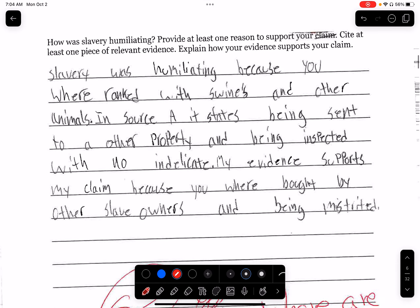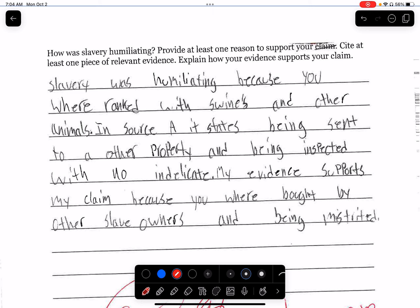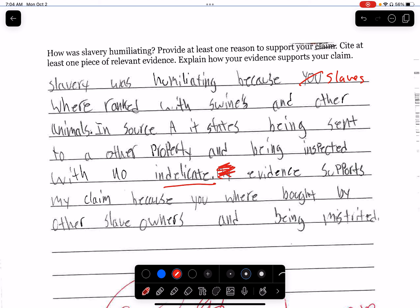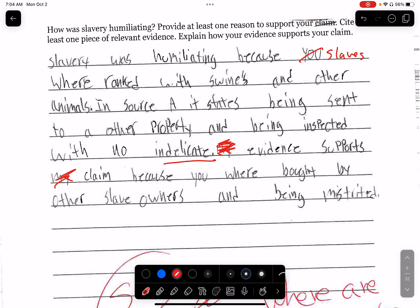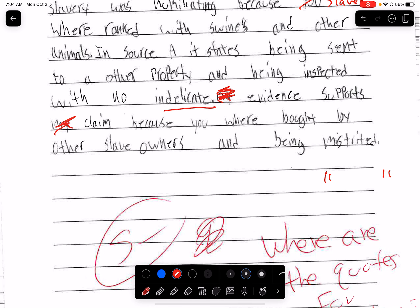'Slaves are humiliated because you were ranked with swines and other animals' — okay, you can say slaves instead of you. 'In source A it states, being sent to other property and being inspected with no indelicate.' My evidence — don't say 'my,' say 'this supports the claim because you were brought by other slave owners and being inspected.' The issue was that I need you to use quotation marks — you need direct quotes. And the explanation is non-existent; they just repeated the claim or their evidence.